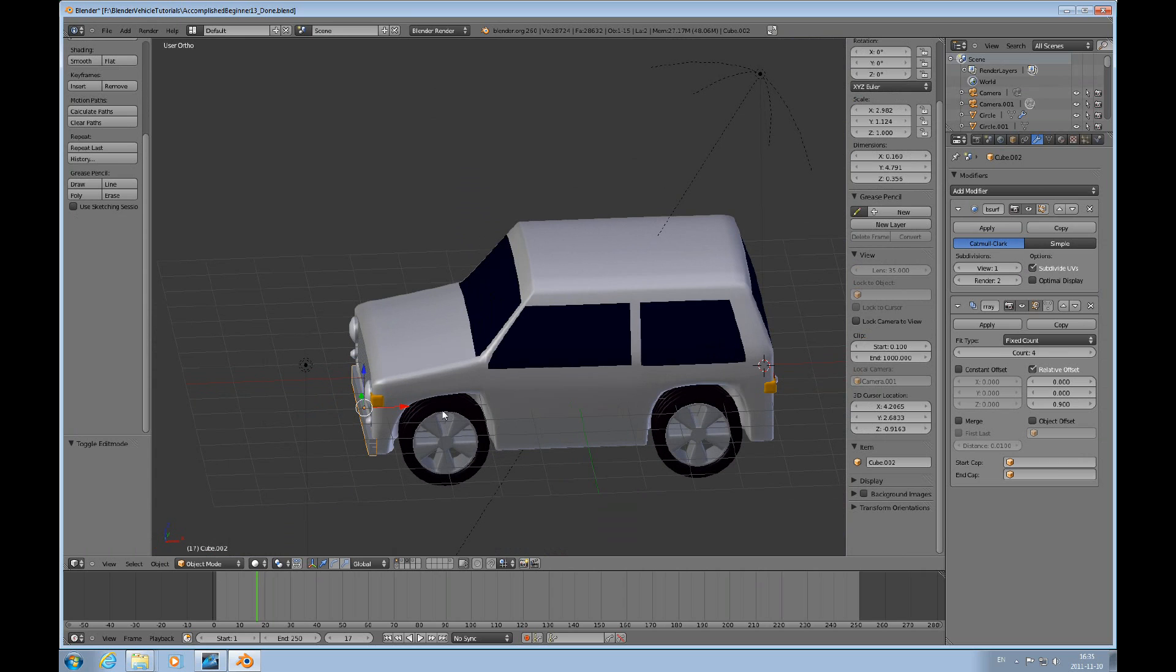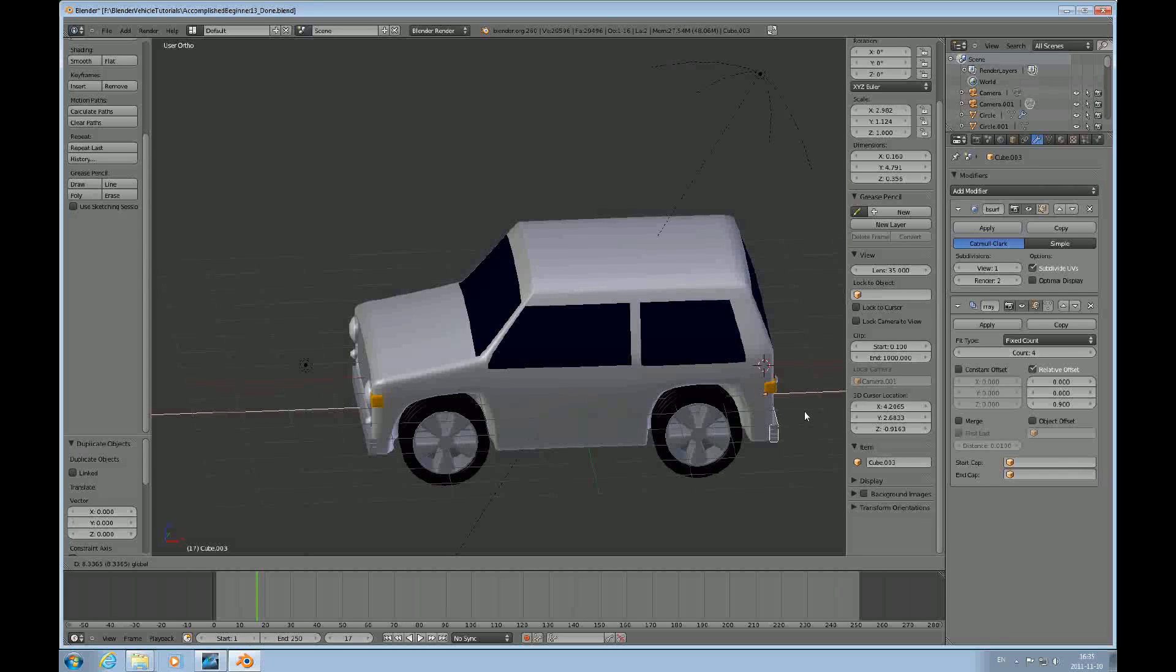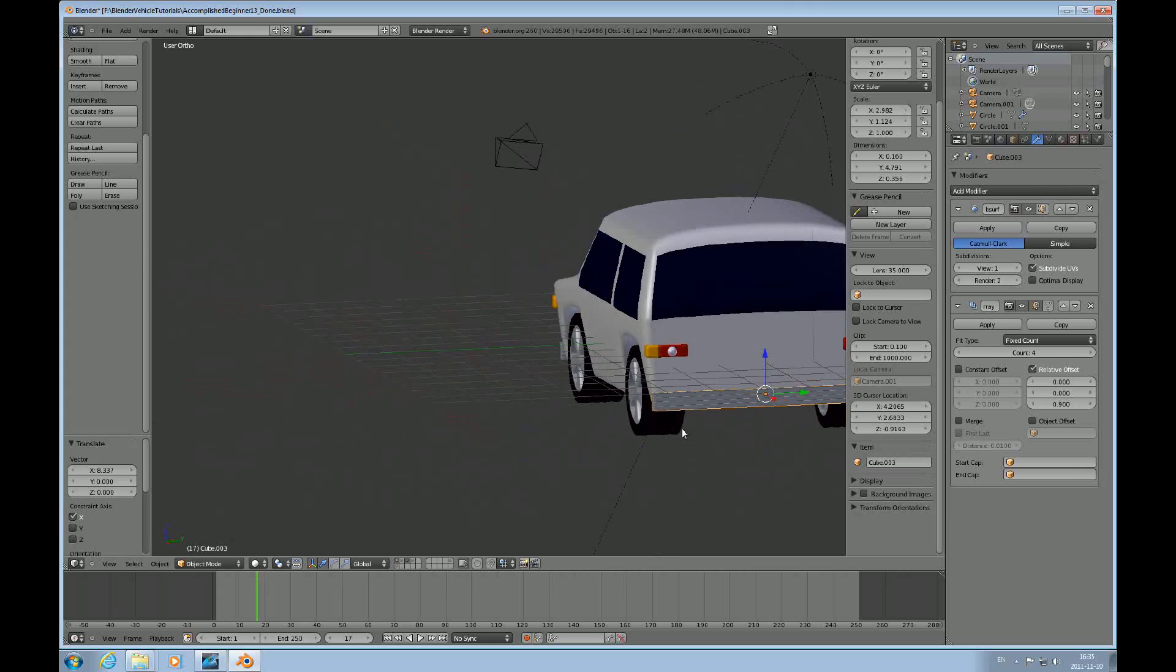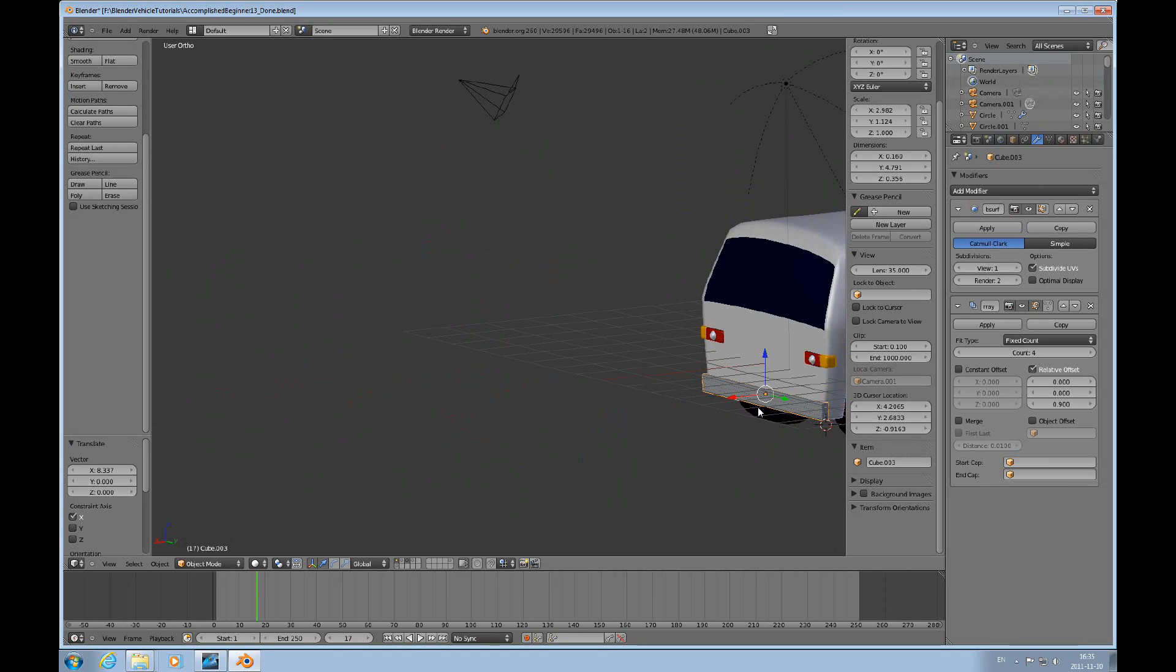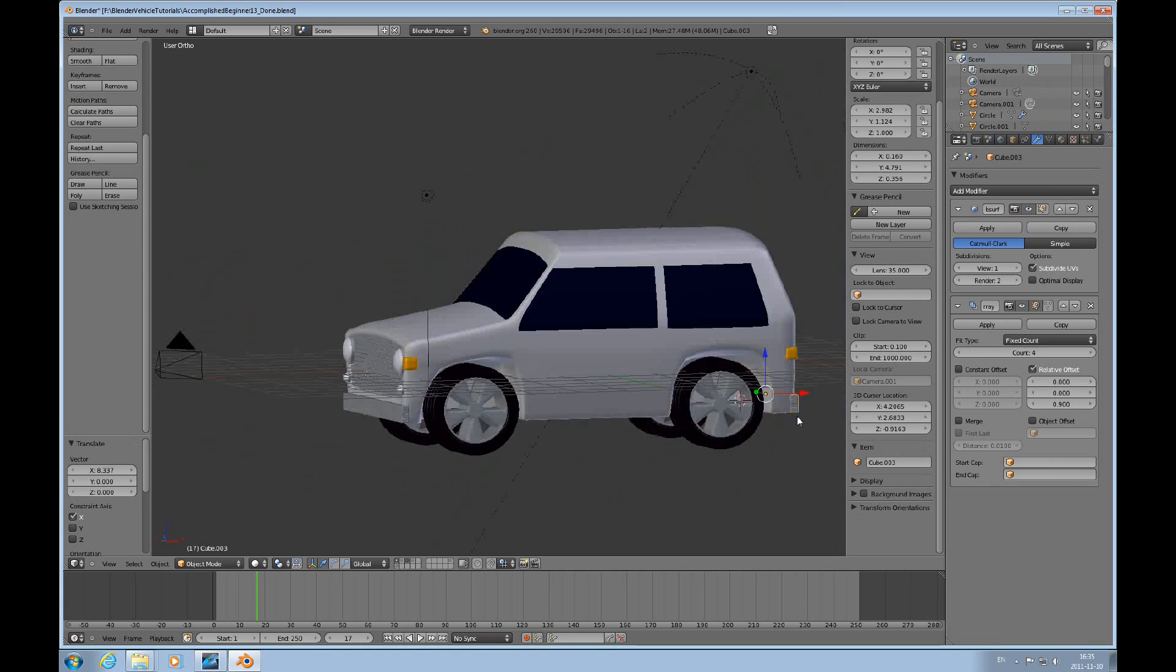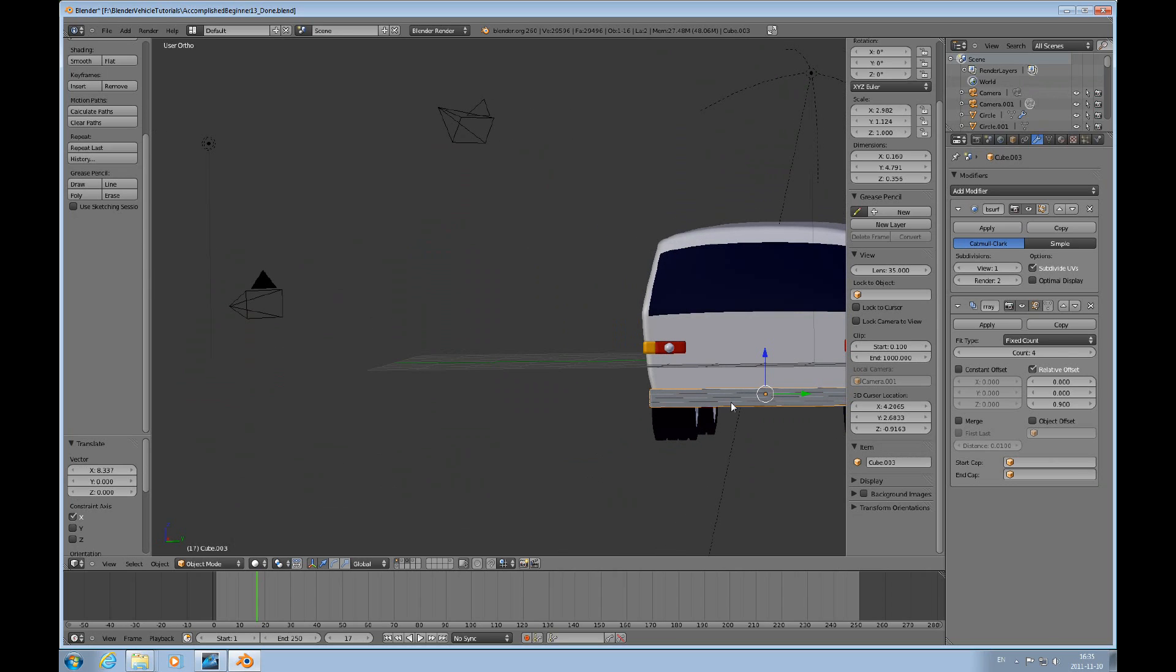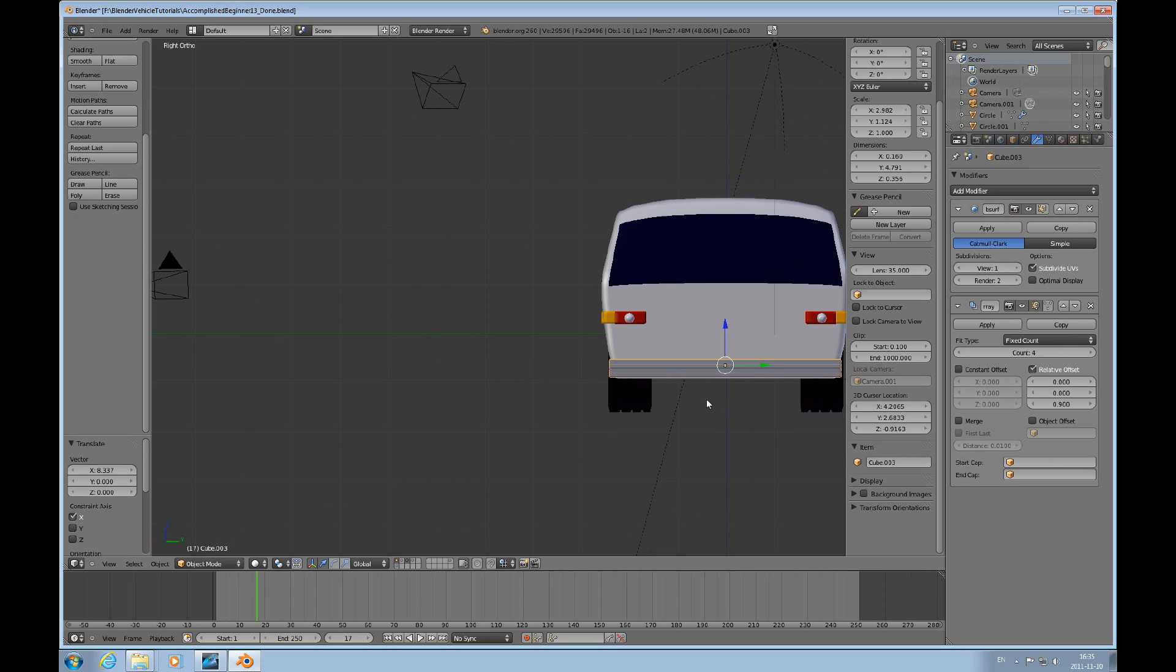And then I Shift D for duplication and push it all the way back. So now we have a bumper in both places. And we need a tailpipe. Control 3 to look at it from the rear. And I'll create a tailpipe.